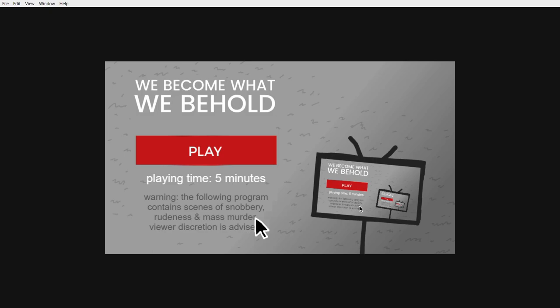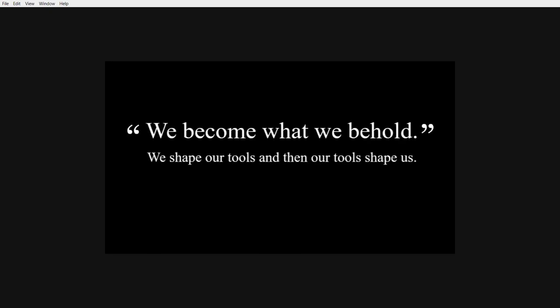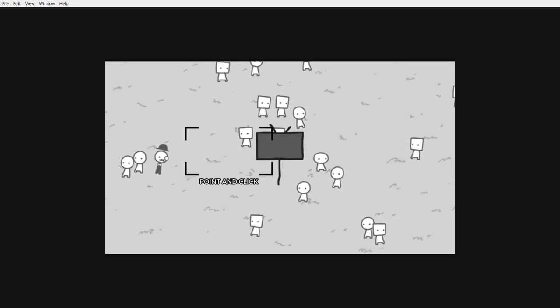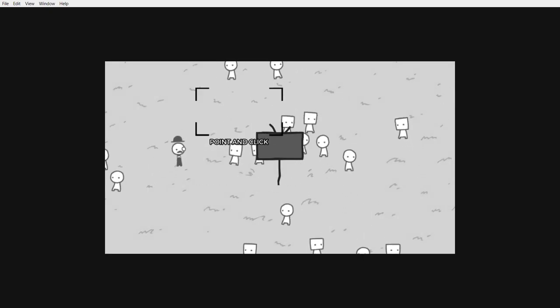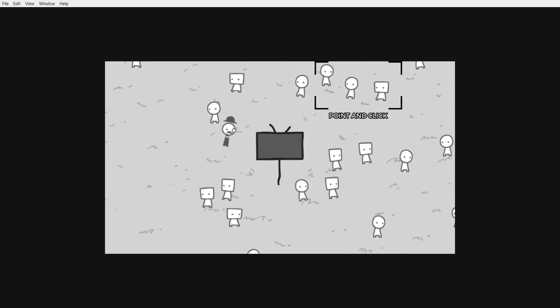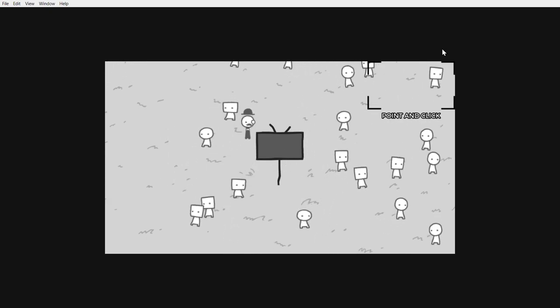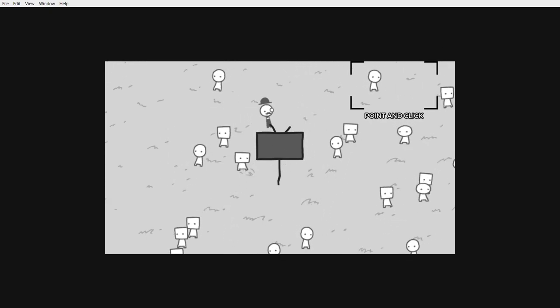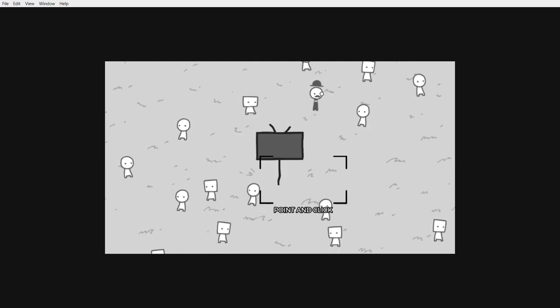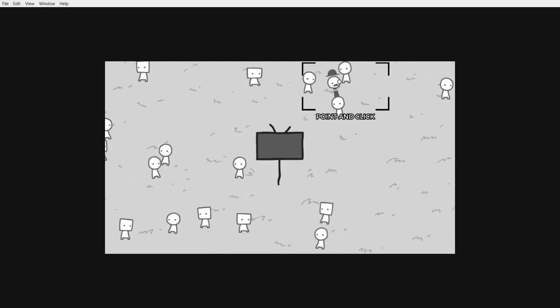It's on Steam if you want to try it. We become what we behold. We shape our tools and then our tools shape us, misattributed. What does that mean? Okay, so in this game basically you need to see what is interesting and capture it and report on it.